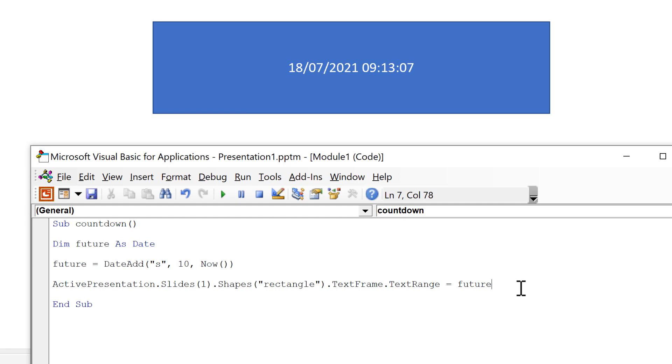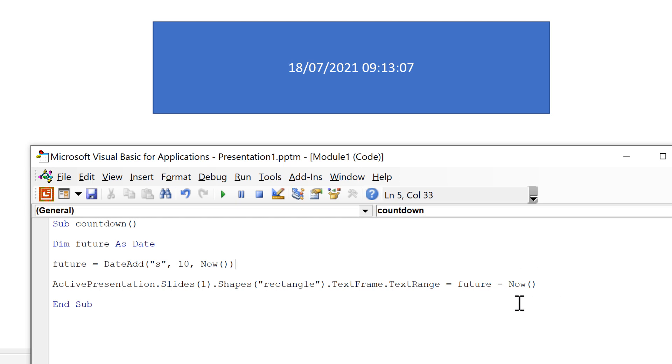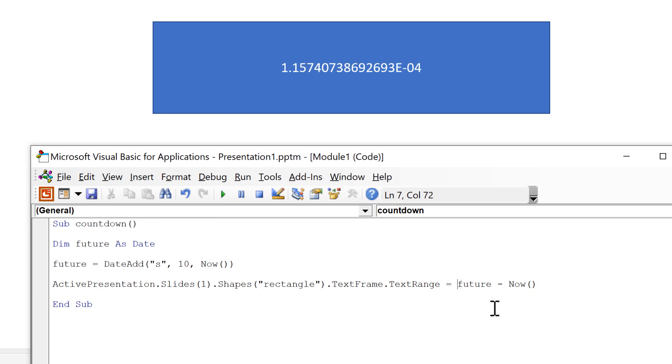I then want to do future minus now. So I'm taking the future variable that I created up here which is 10 seconds in the future and subtracting it from the current date and time which of course will get me back 10 seconds because that's the difference between these two values. But when I run this it completely messes up the formatting.